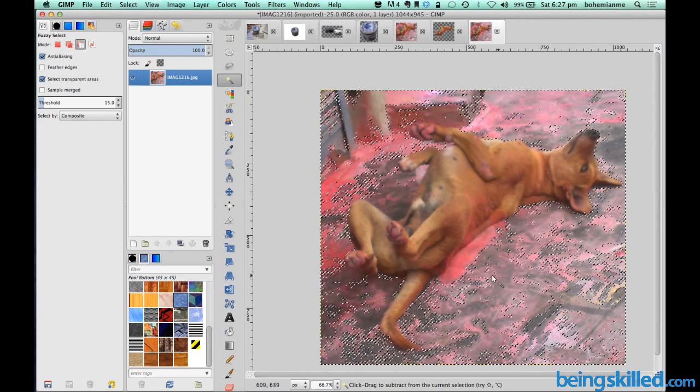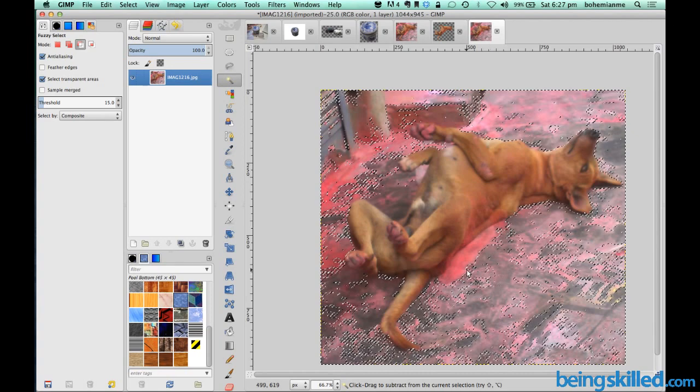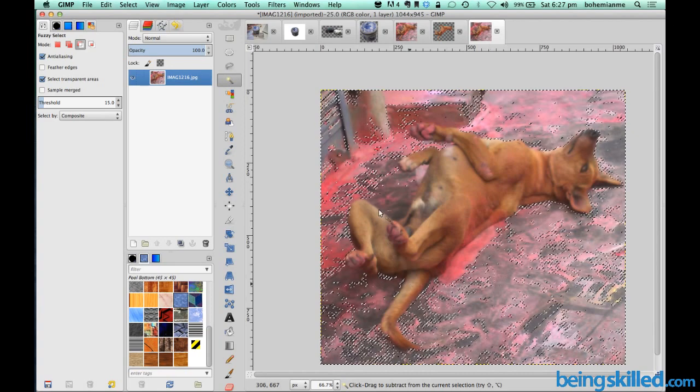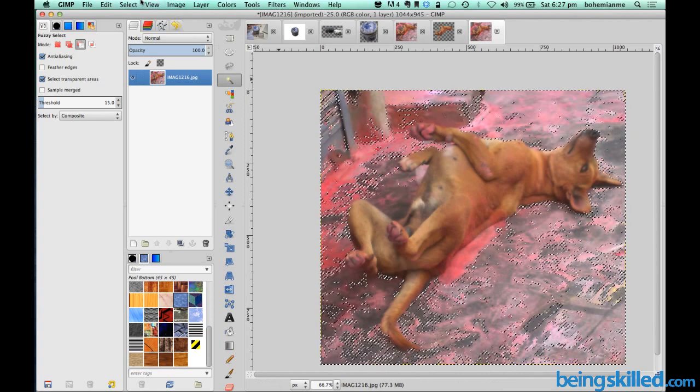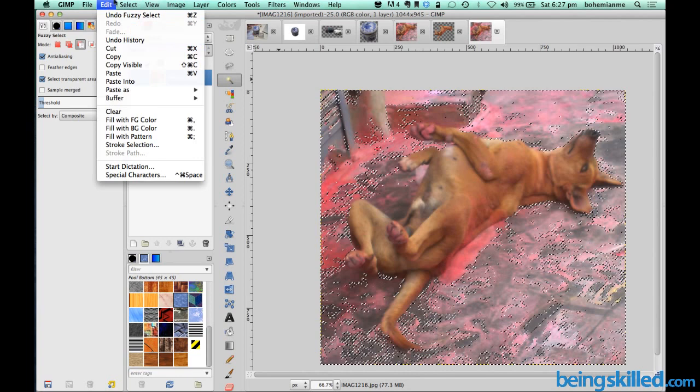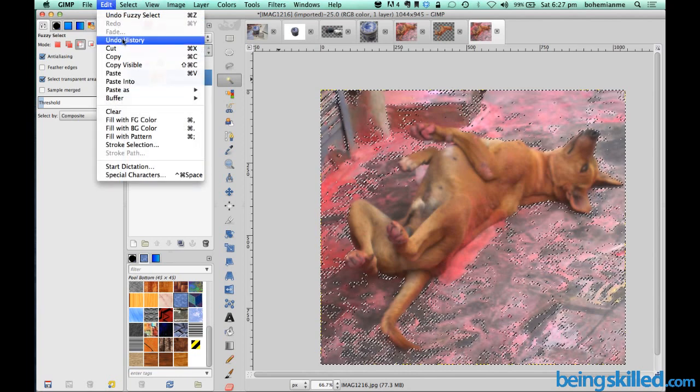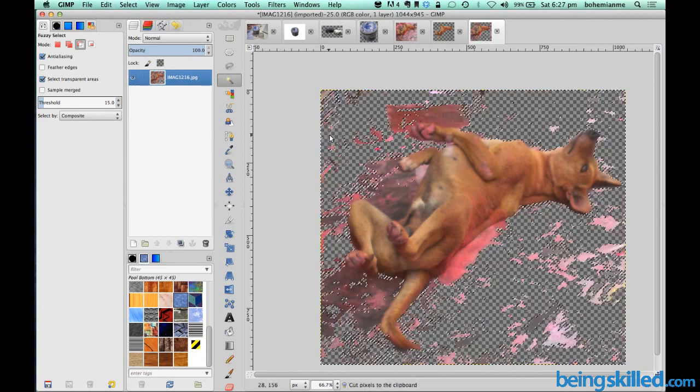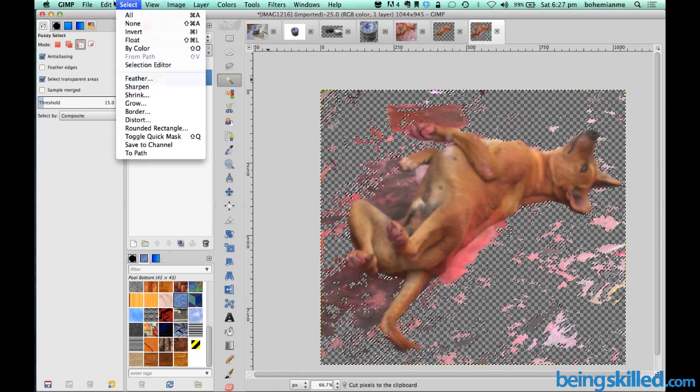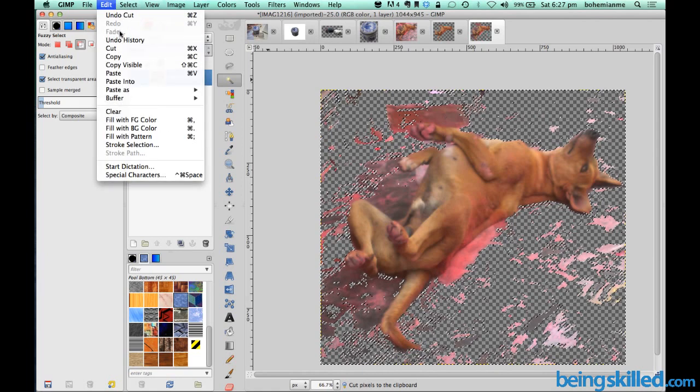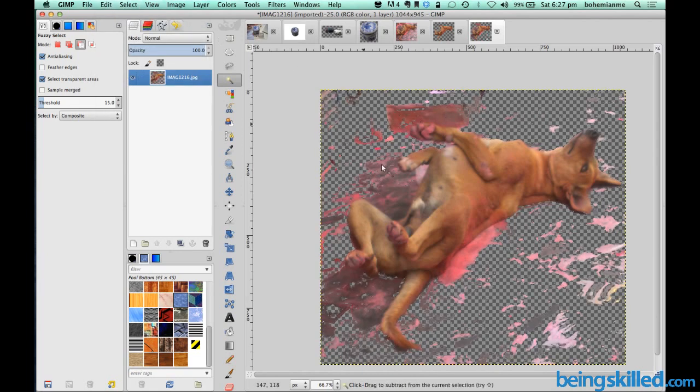So just to get rid of these extra wrong selections. Now we have removed very decent amount of selection and now we will just go to select. And we need to delete the selection. So either we can just press delete or can just cut it. Now we can see that most of the part of the image is gone.